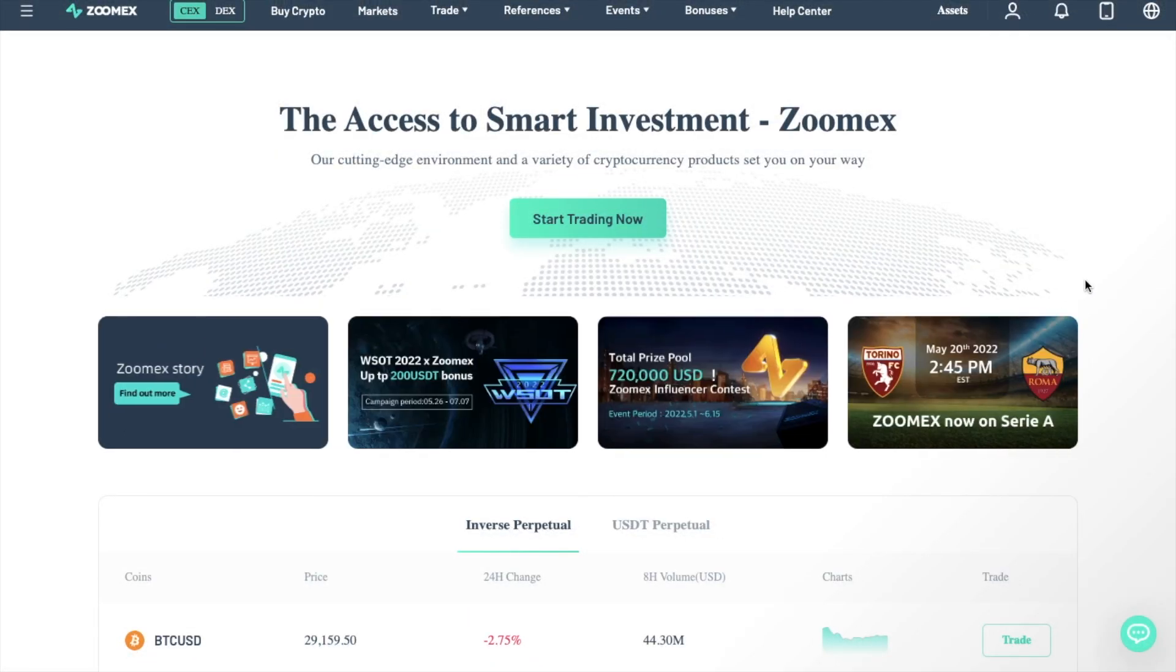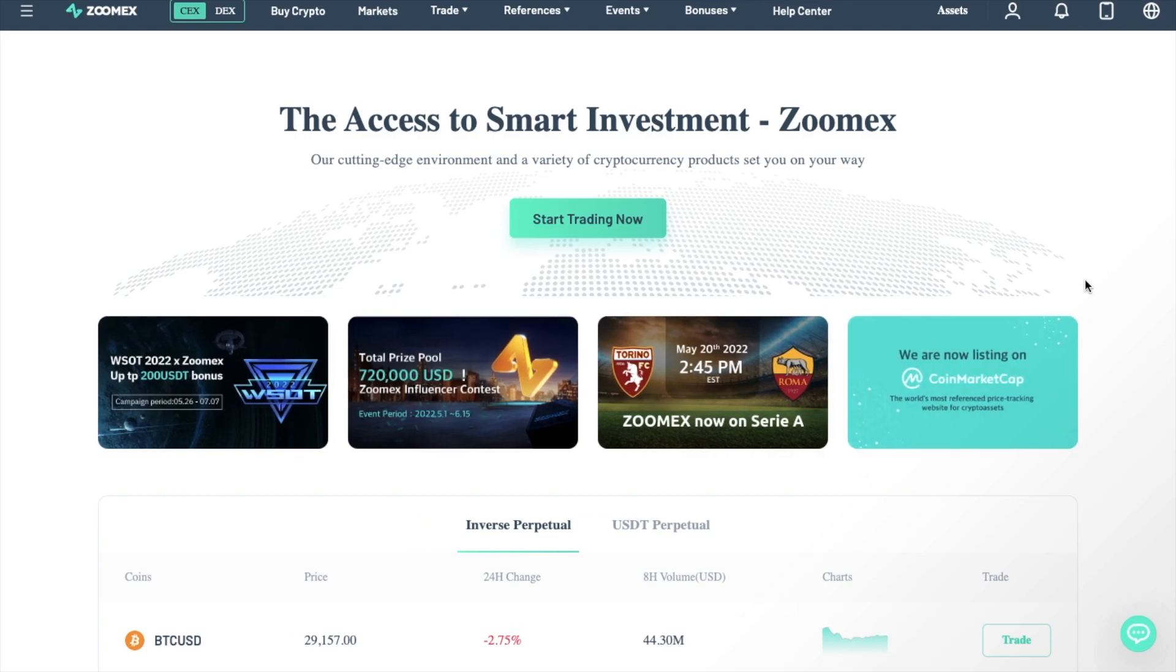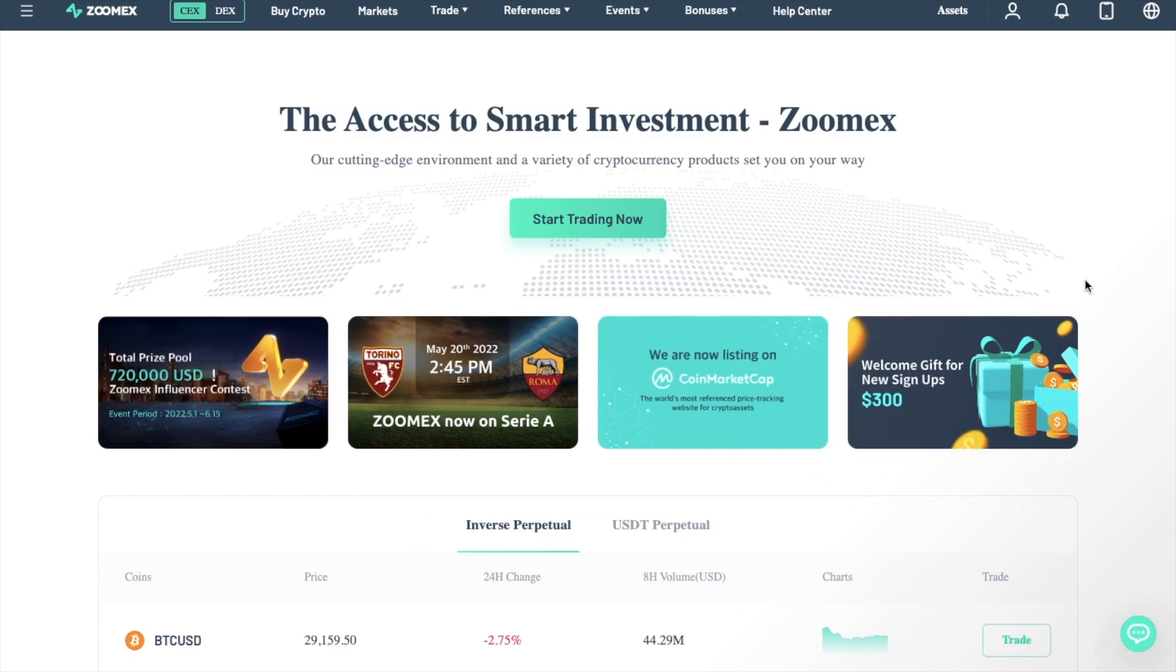In this video, we're going to take you through a full beginner's guide to ZoomX, showing you how to create an account, deposit, trade, open and close positions, and then finally how to withdraw from ZoomX.